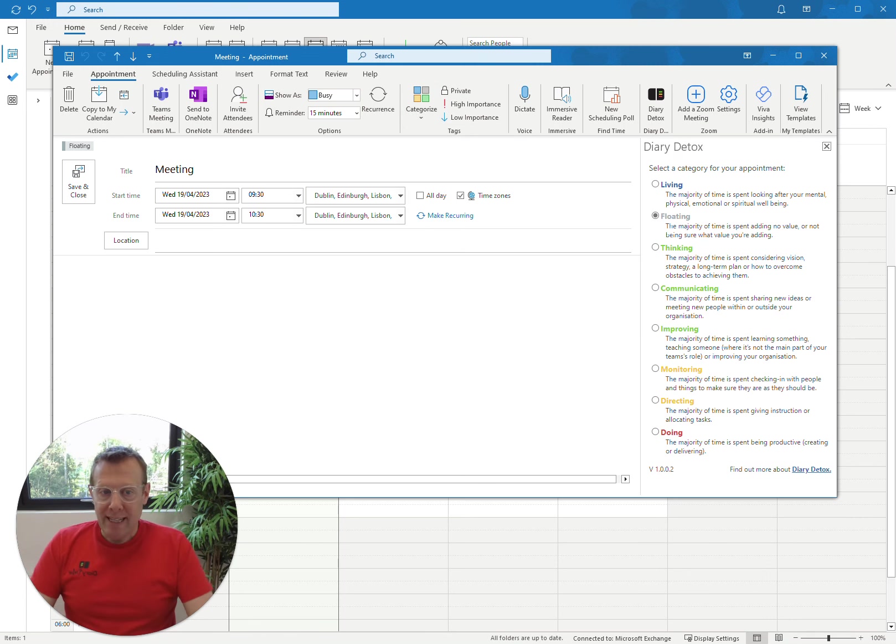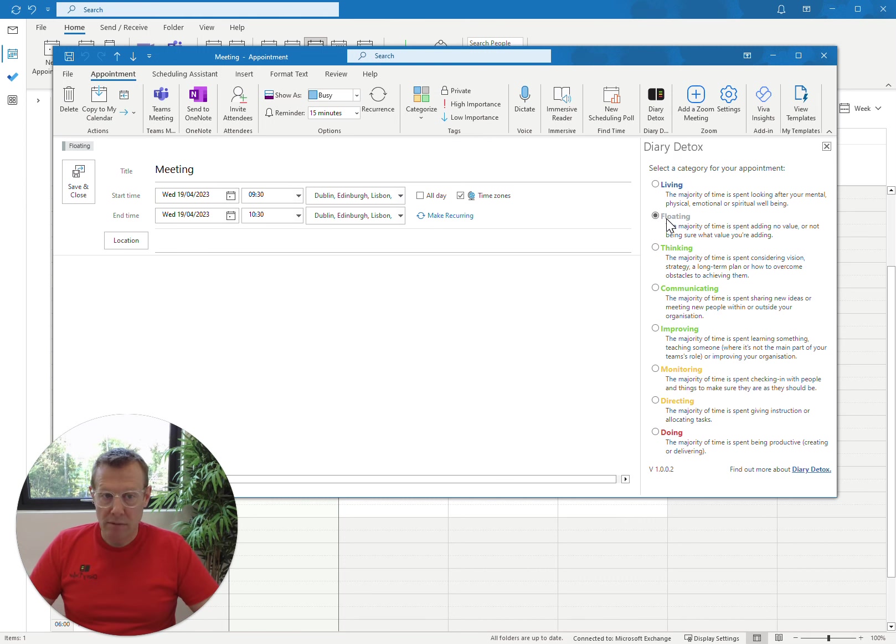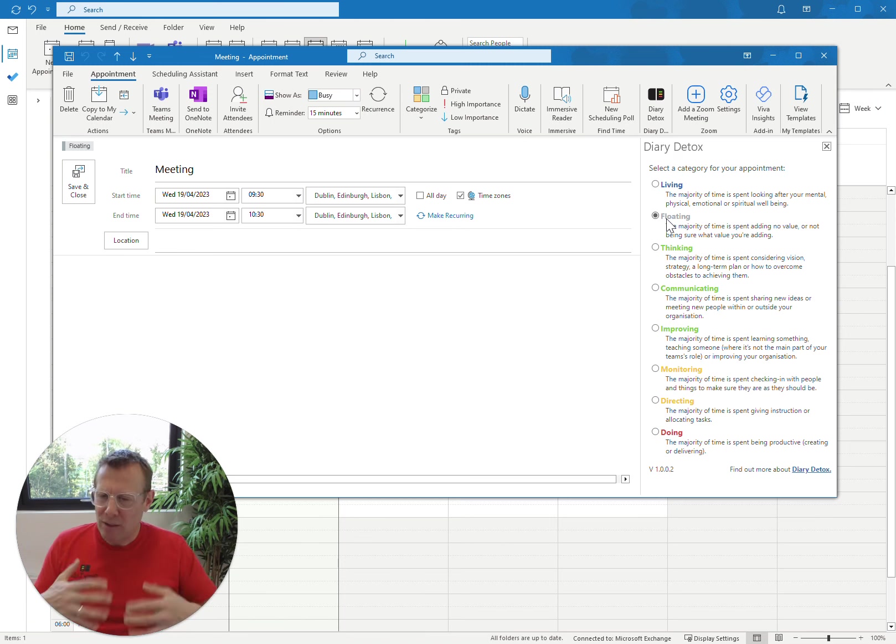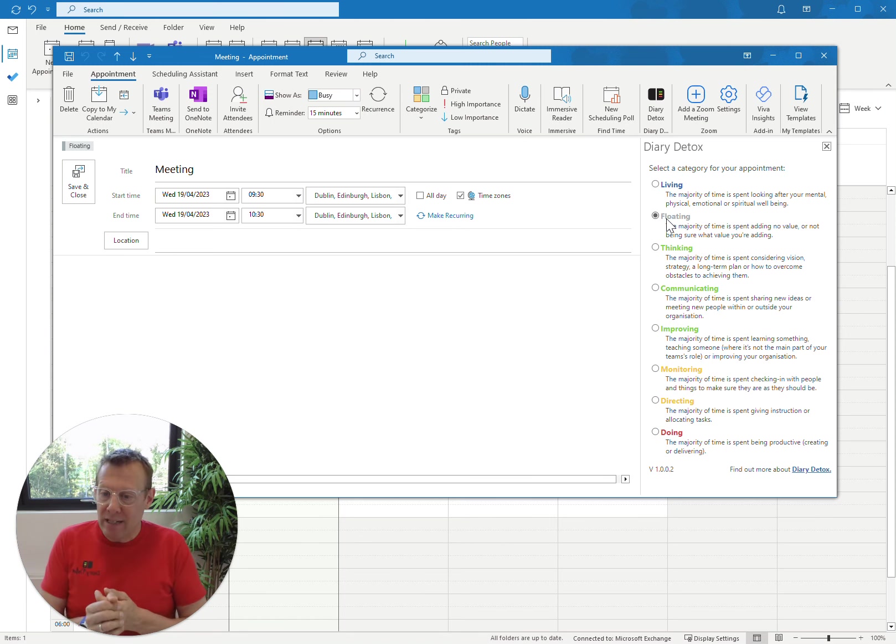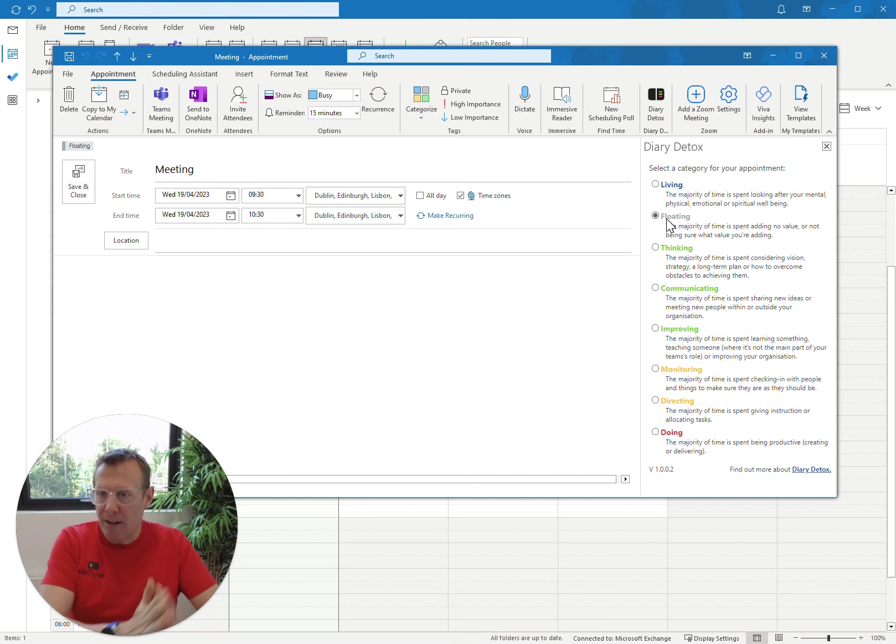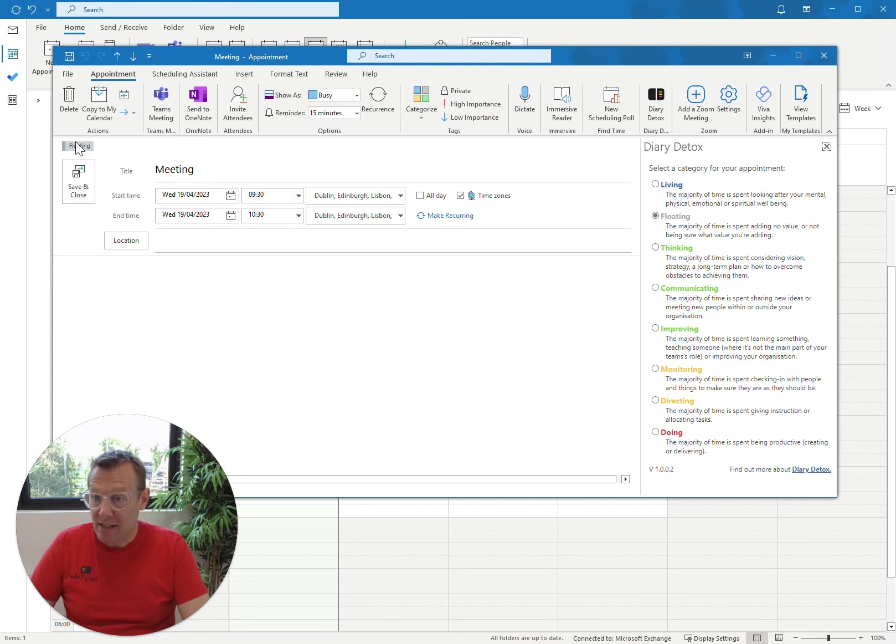So this meeting, I've opened up the panel, and on the right-hand side, you can see that Floating is selected by default. That's correct, because until we know the value of a meeting, it is floating by default. So that's what the Diary Detox add-in will do. It'll select Floating, and in the top left-hand corner here, just above the Save and Close button, you'll see that the Floating category has already been assigned in conjunction with that radio button.